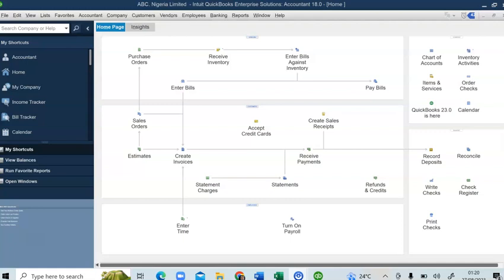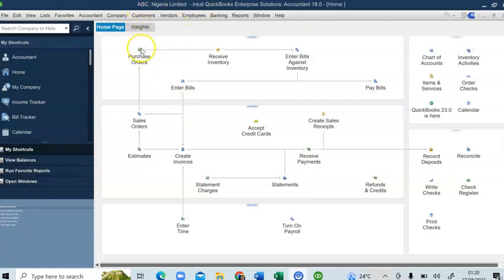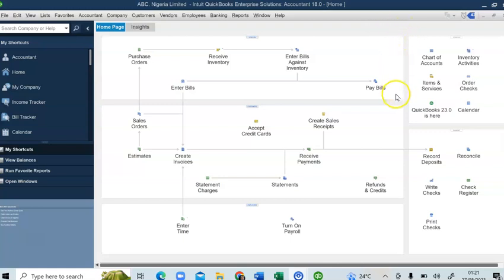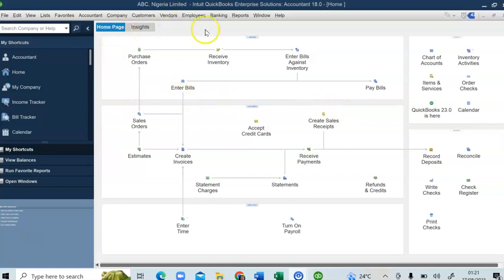Now I'm going to show you how to record withholding tax in QuickBooks. I have a company file open here, ABC Nigeria Limited. In this video, I'm assuming that ABC Nigeria Limited consulted a firm and is supposed to pay a consultancy fee or professional fee of 10 million naira.